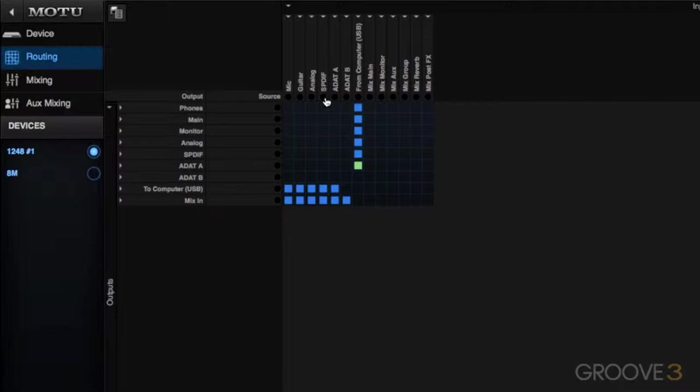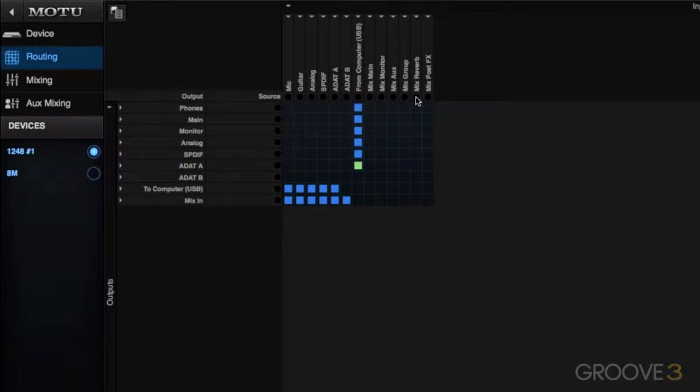In addition to the physical input sources, we have other sources like playback from computer that could be recording software like Pro Tools or Logic or Digital Performer, or they could be sources coming from the onboard mixer inside your AVB hardware.